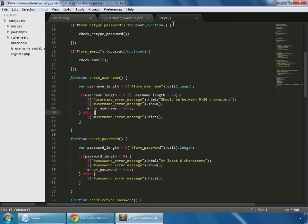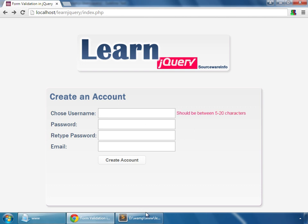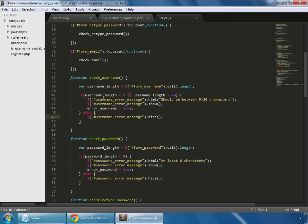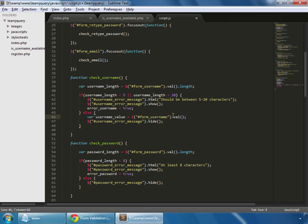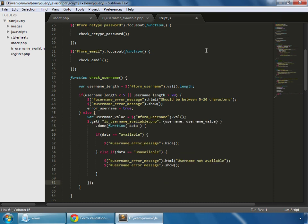Back in our script.js, we have the check_username function which is called on the focusout event of the field. First, we check whether it has a valid length, and if it does, we grab the value entered by our user.